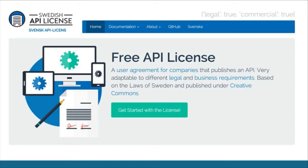The license is released under Creative Commons, so you can take everything we've done and do whatever you want with it — just tell everybody where you got it from. If you want to remix it, republish it, take five percent of what we've done and write the rest yourself, that's up to you. The license is available in both Swedish and English, so if you're a company with customers outside Sweden, we have you covered, even though it's based on Swedish law.